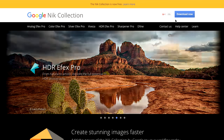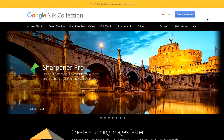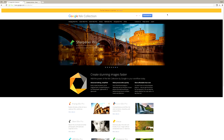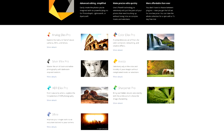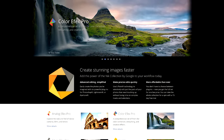If you don't have it, you should definitely head over to the Google website and download it. You'll see a Download Now button there, and you can choose whether you're downloading for Mac or Windows. This is a series of really great, very well-designed plug-ins: Analog FX Pro, Silver FX Pro, HDR FX Pro, Define, Color FX Pro, Viveza, and Sharpener Pro. It's just a great deal that it is free.